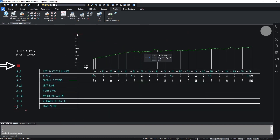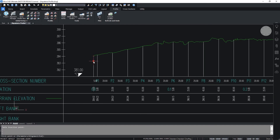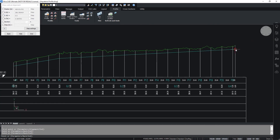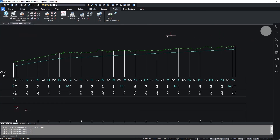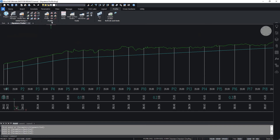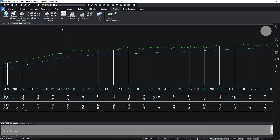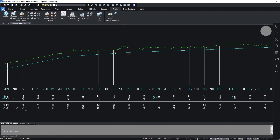Now use the Draw Profile tool to draw the vertical alignment. To edit the vertical alignment, use the tools in the Profile section. It is possible to move a point, to insert it, or to use other commands in this section.